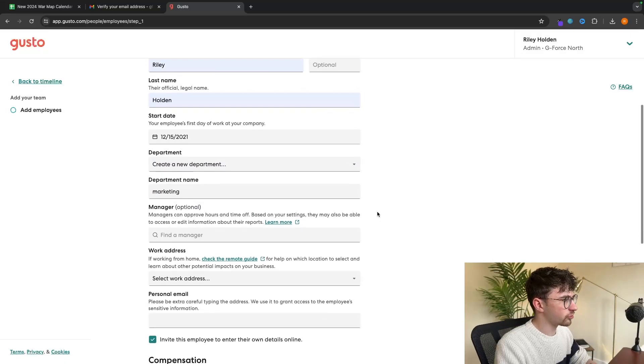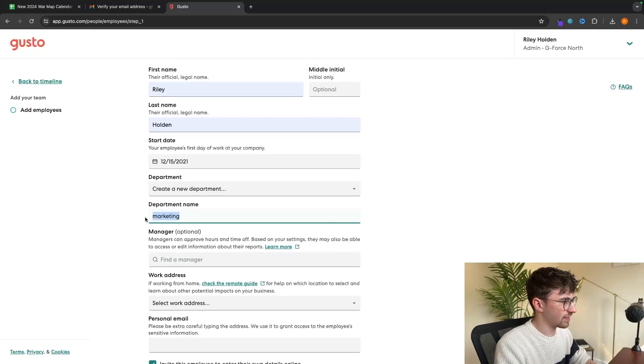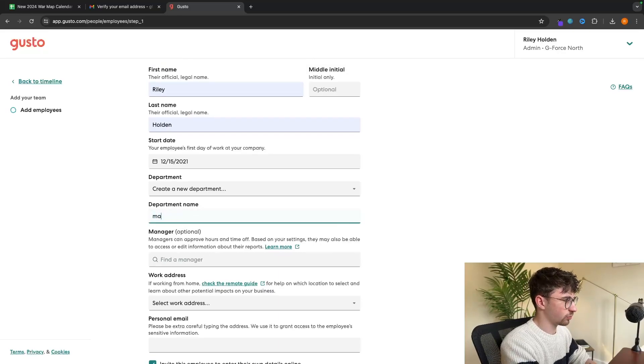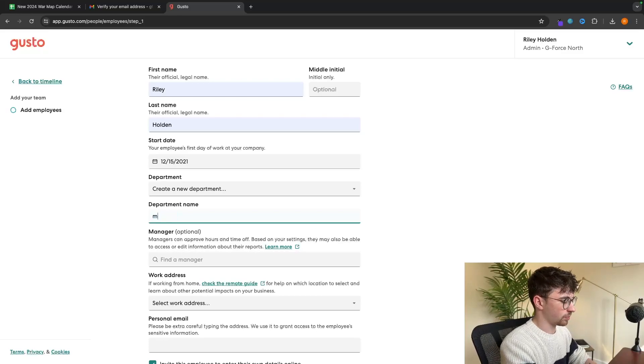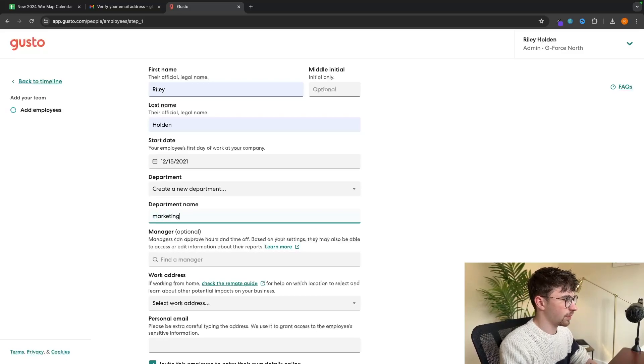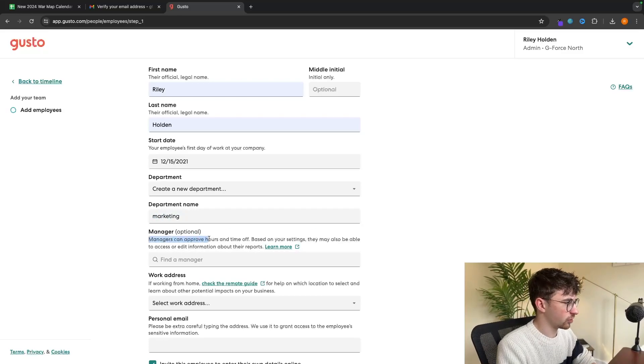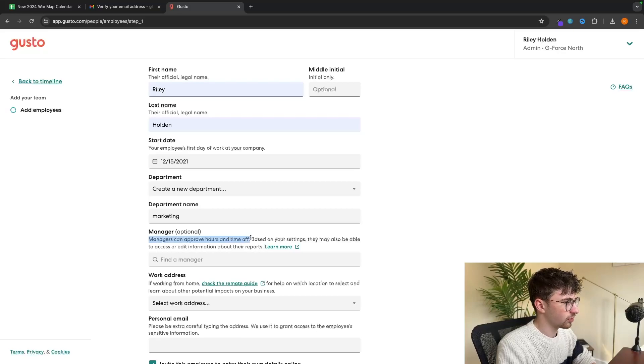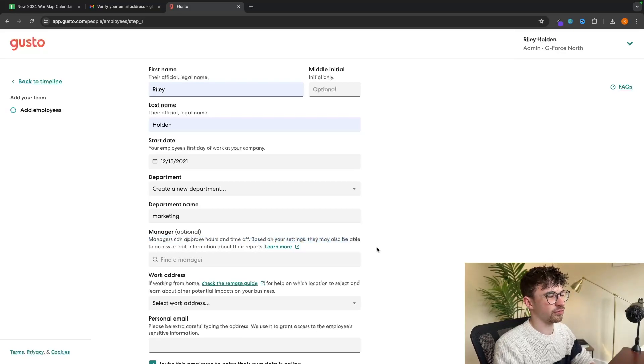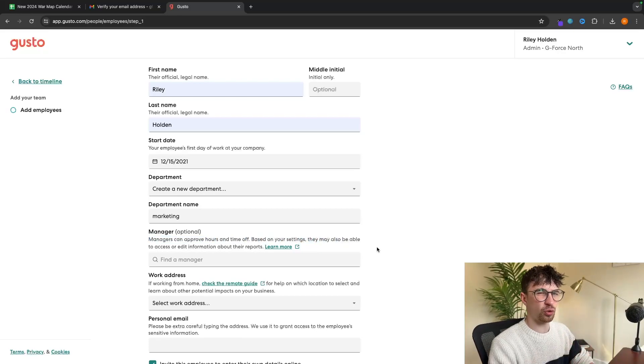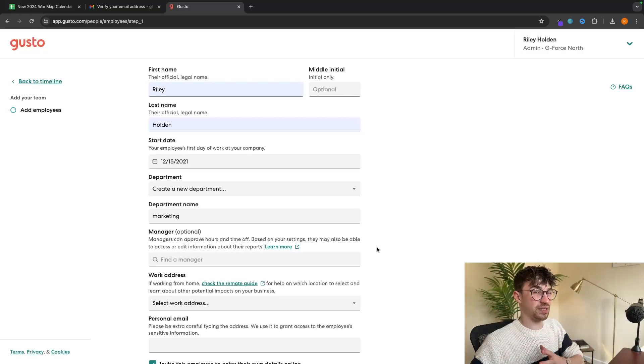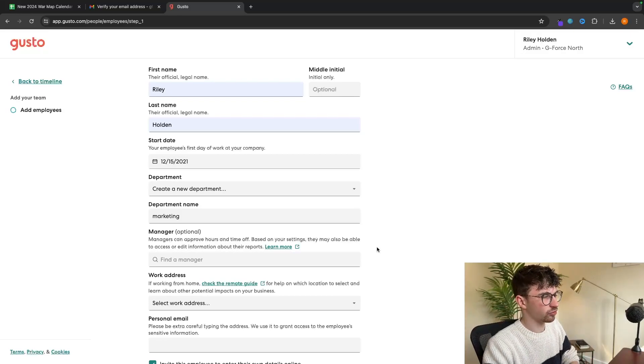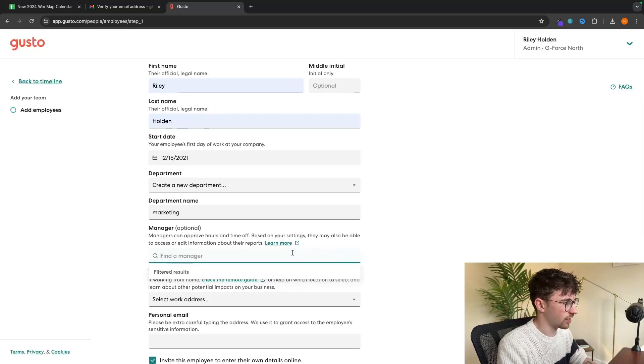Then we can choose the department they are in. Let's create a new department and say this person is in marketing. Then we can choose managers as well. If we wanted to create a manager here, we would maybe put in manager in the department name, but essentially the managers right here can approve hours and time off. This is going to save you a lot of time, but it's only really relevant if you have a company with managers.